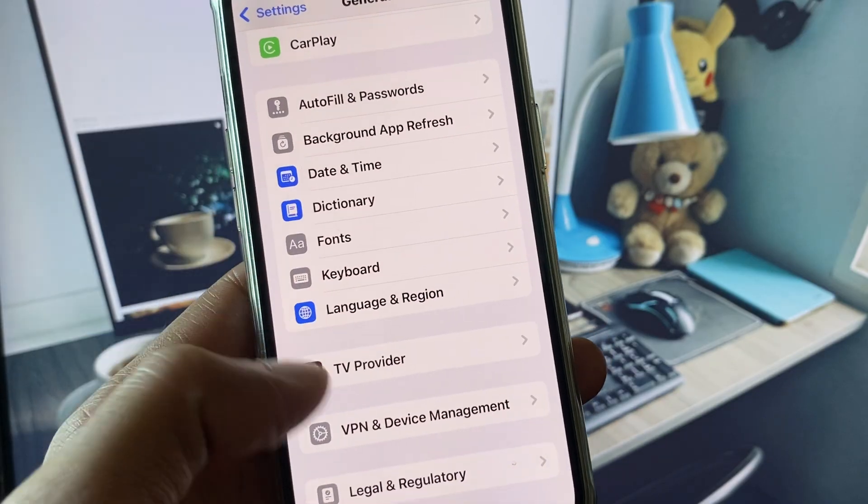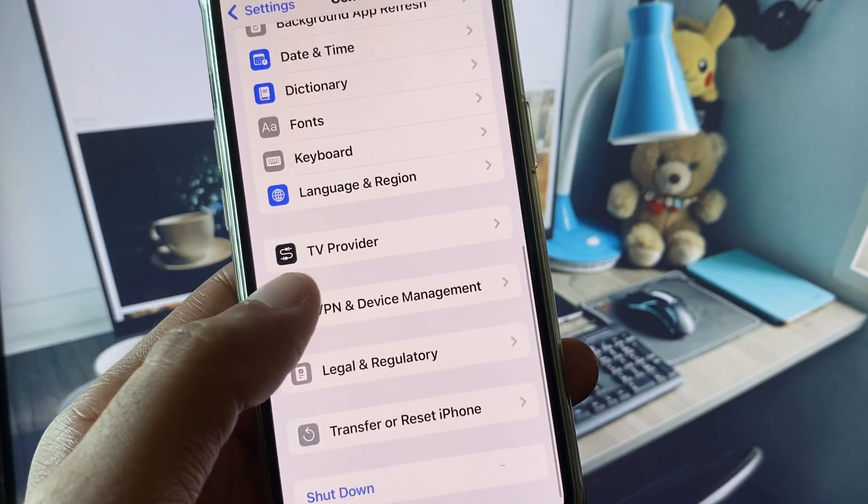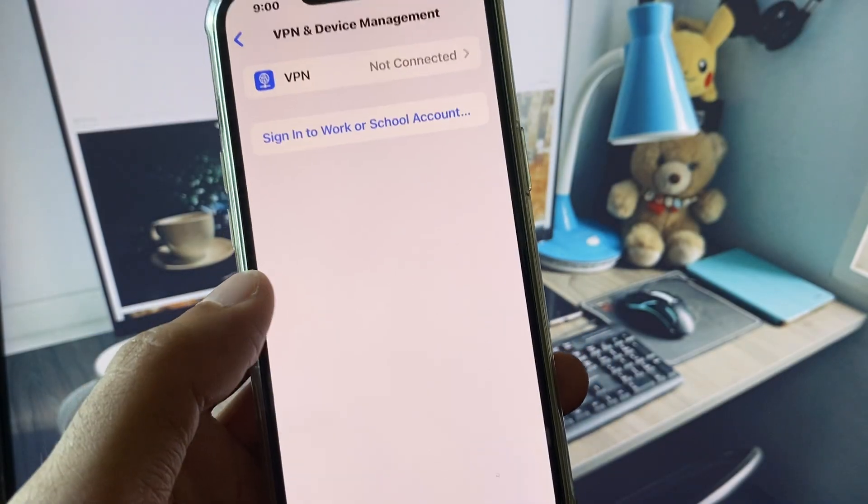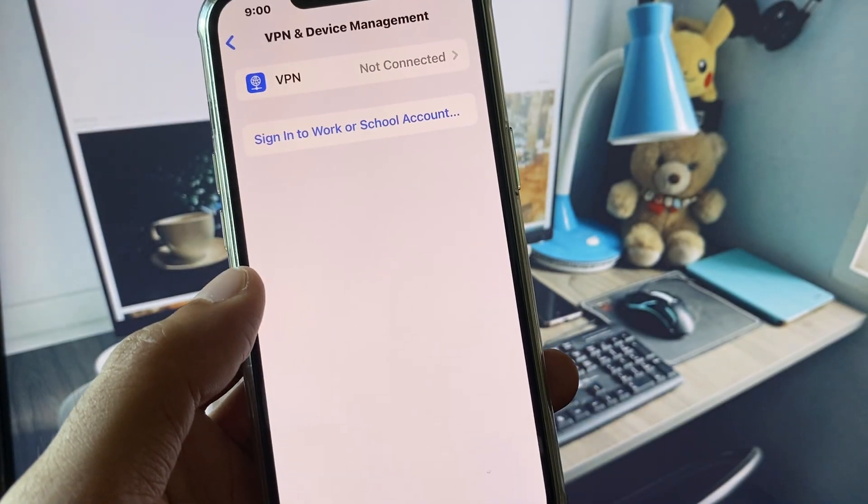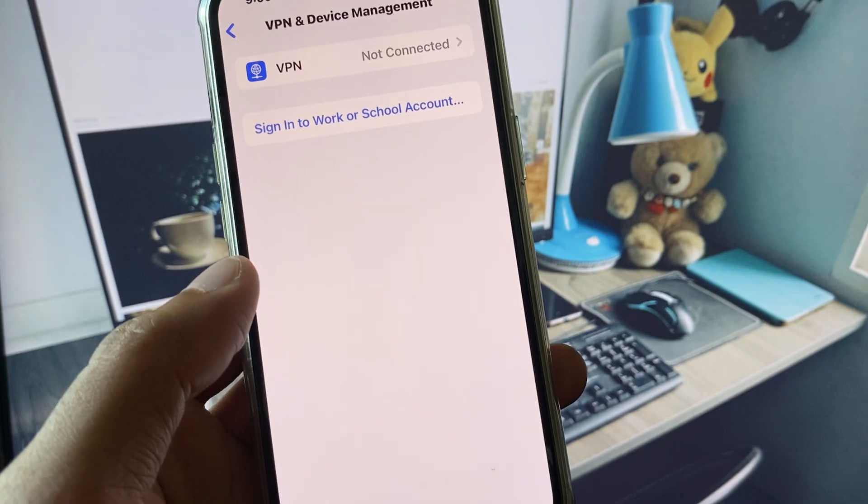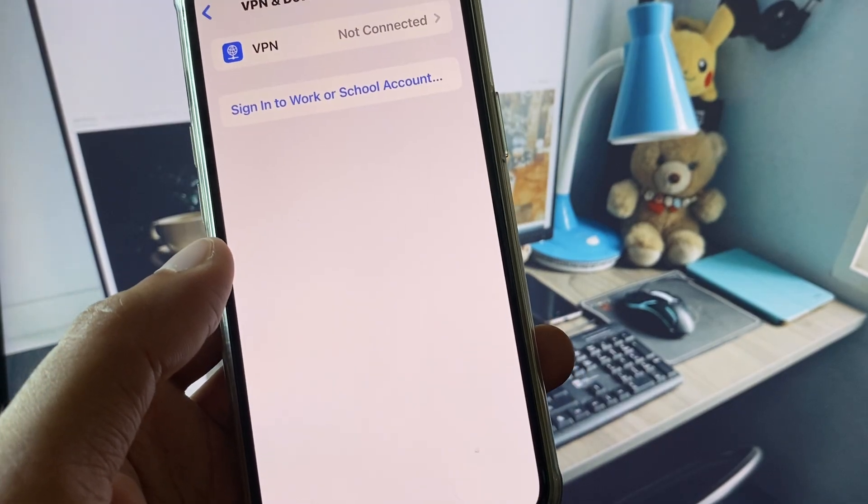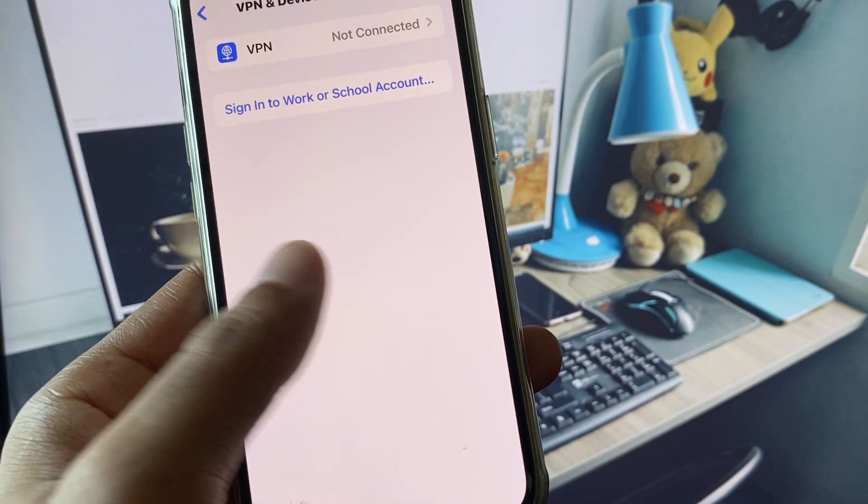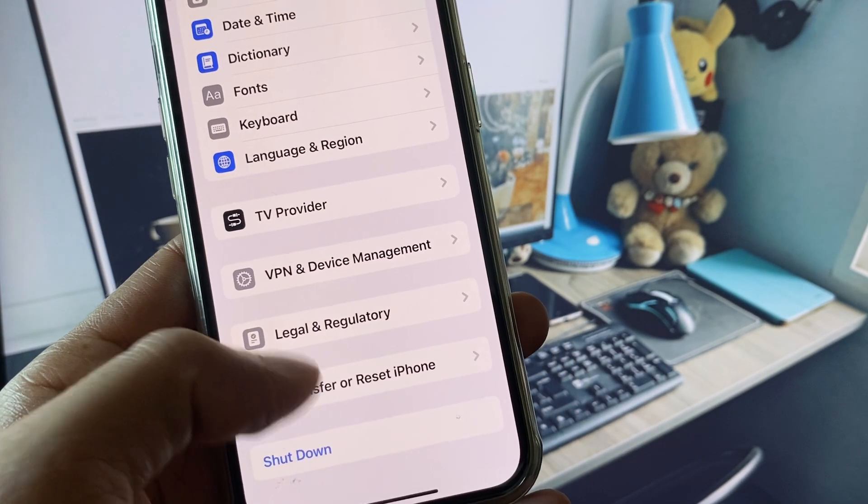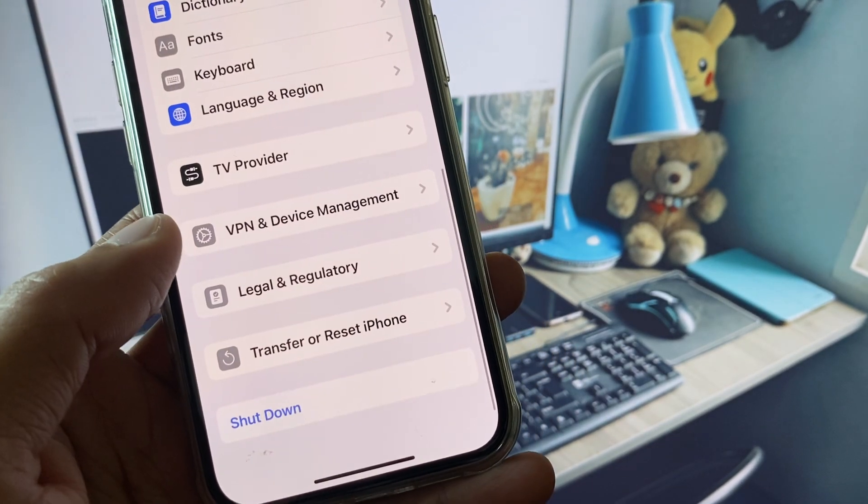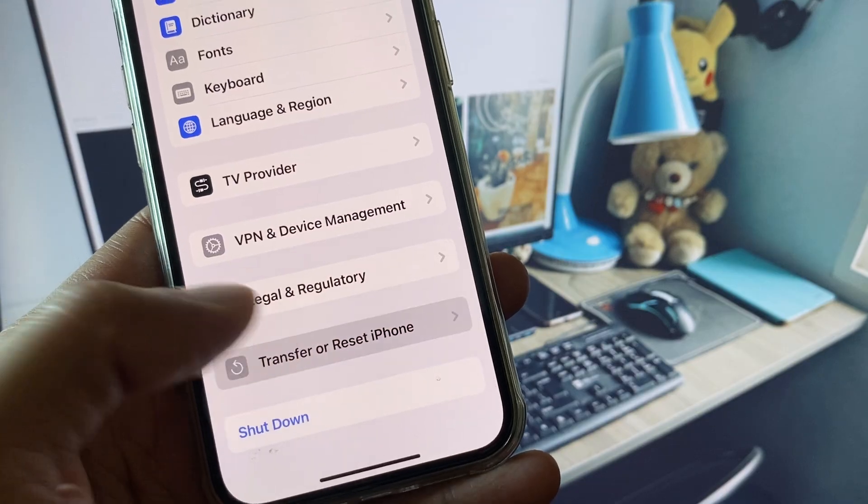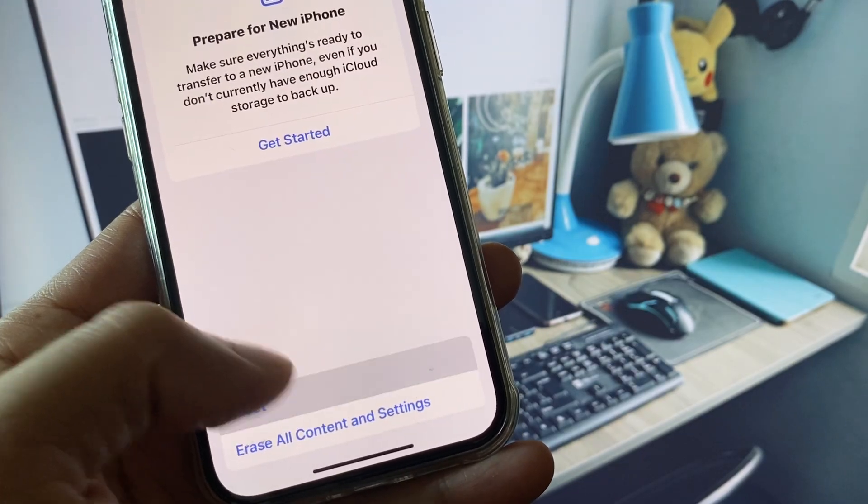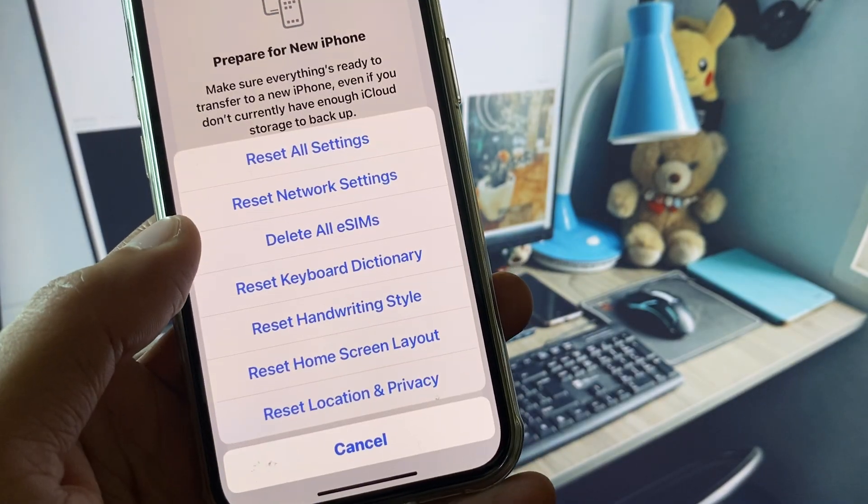Check your VPN connection. If you have connected any VPN, you need to disconnect that VPN. After this, go back, scroll down, click on Transfer or Reset iPhone, click on Reset, and you need to reset your network settings.